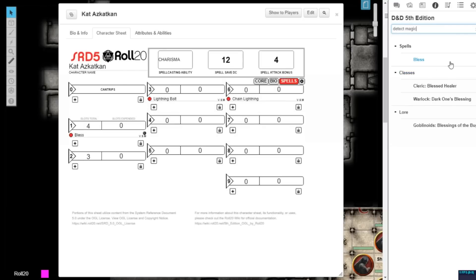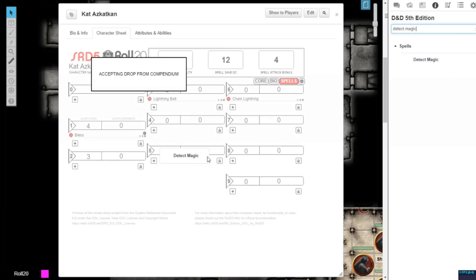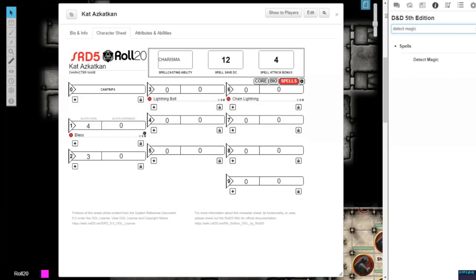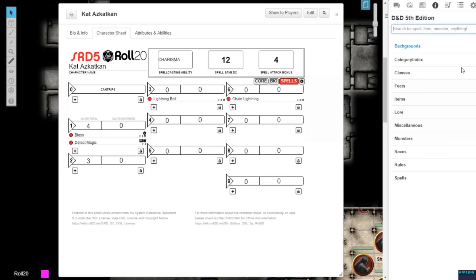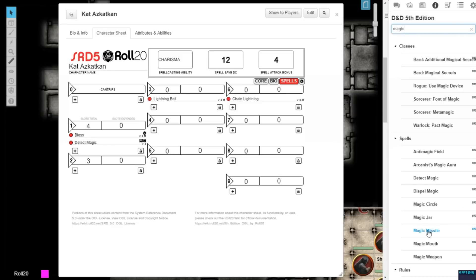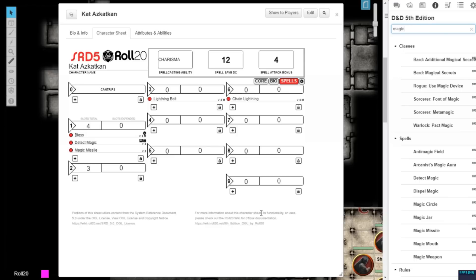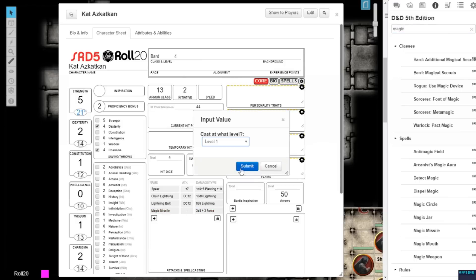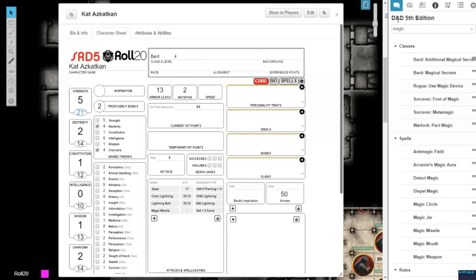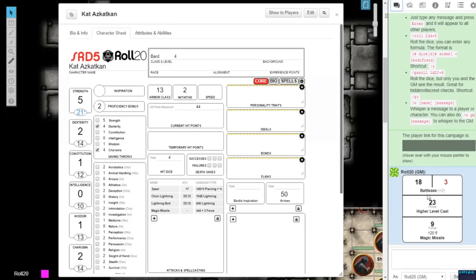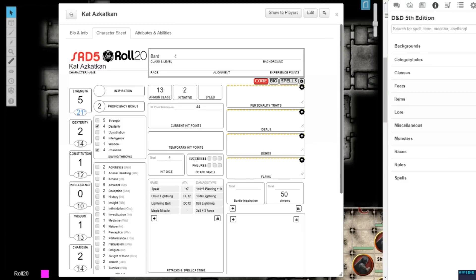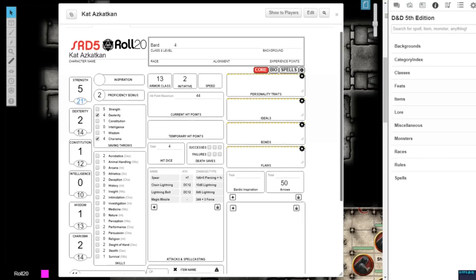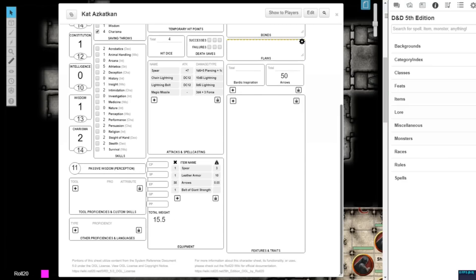Two new spell icons have also been added to designate ritual and concentration requirements for spells. When you add a spell with an attack, the attack will automatically be added to your attacks and spellcasting section. Just like with items, these entries are linked, so if you delete a spell from your spellbook, the associated attack will be deleted automatically from your attack section.